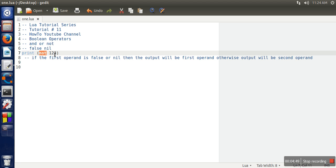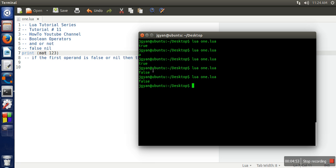That's why we are getting false. So these are the uses of boolean operators in Lua. Thank you very much for watching.